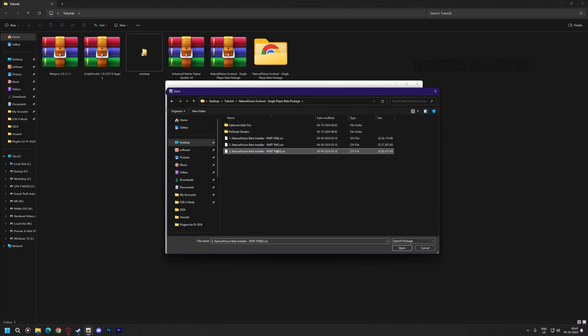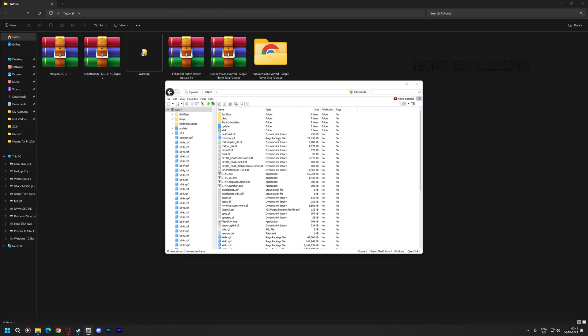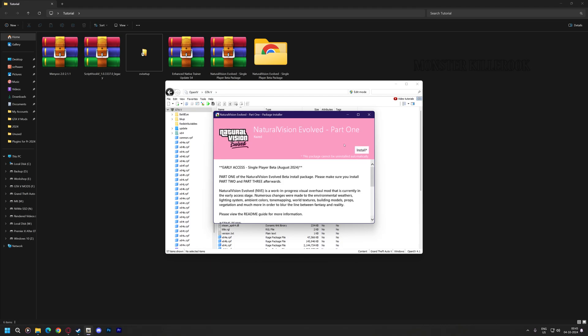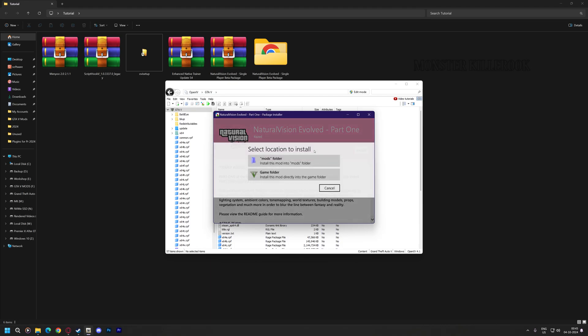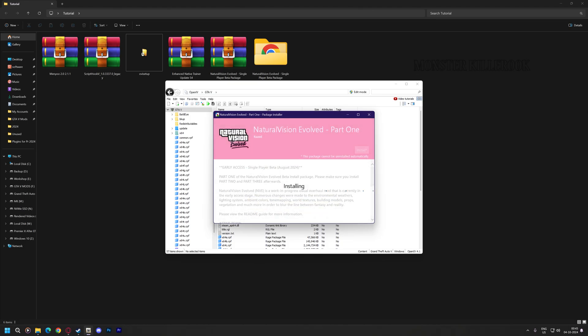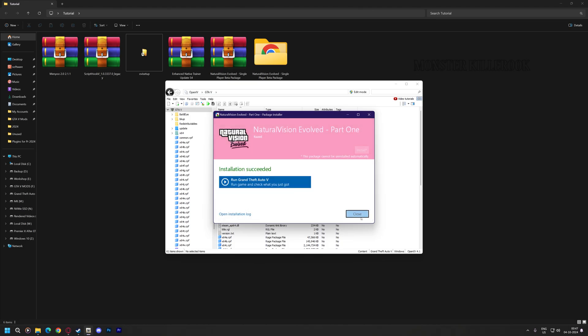First install part 1, part 2, and then the last. Always install mods in your mods folder. Close it.